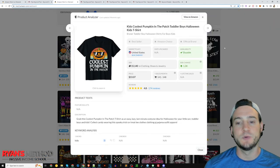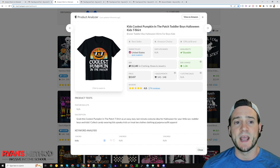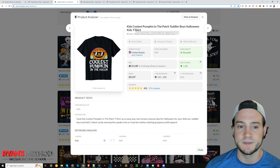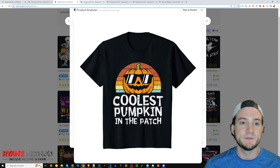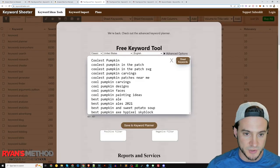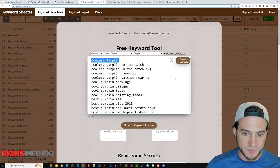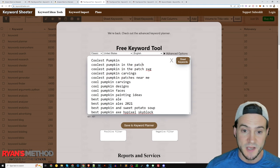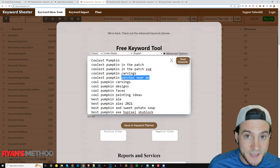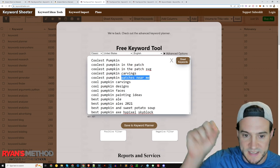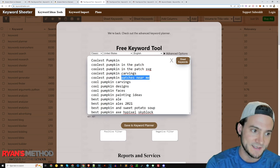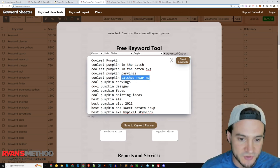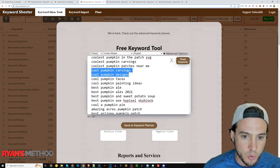I queued up a demo before I started recording. I went to Pretty Merch Pro Plus and found a trending shirt that says 'Coolest Pumpkin in the Patch' - by the way, I love that font, it's super cool. So I ran some tests with Keyword Sheeter. I typed in 'coolest pumpkin' on the first one, and you can see it basically autocompleted and gave results like 'in the patch,' 'coolest pumpkin in the patch SVG,' 'coolest pumpkin carvings,' 'coolest pumpkin patches near me.' Autocomplete reflects what people have actually typed into Google's search engine.